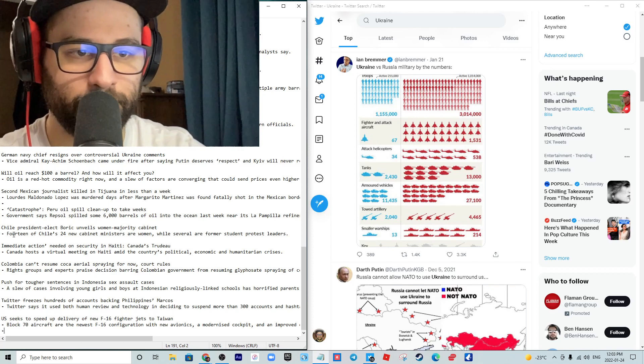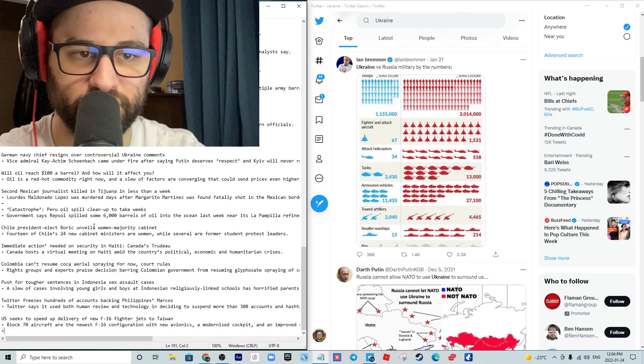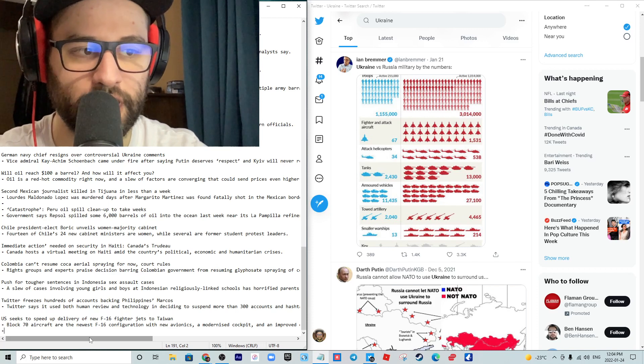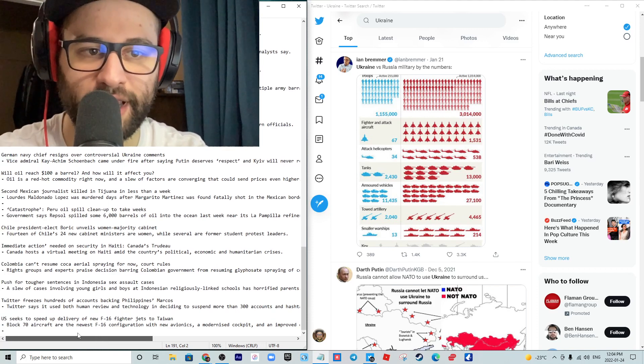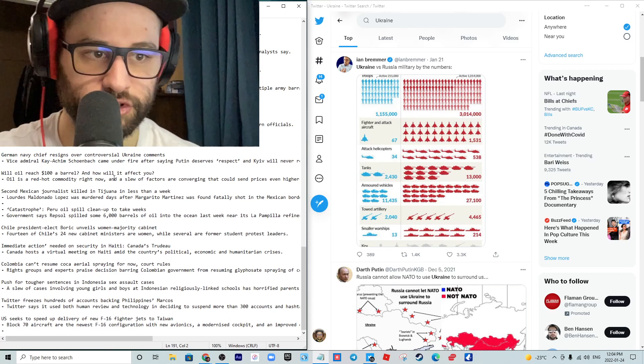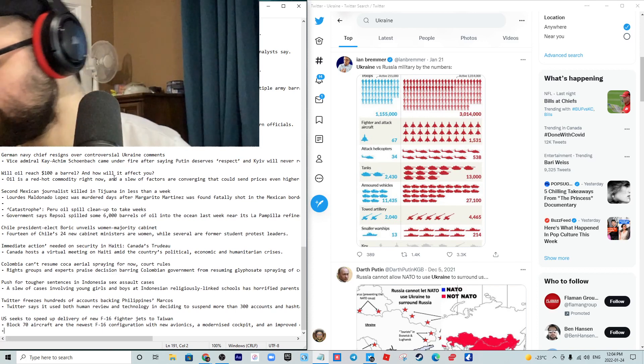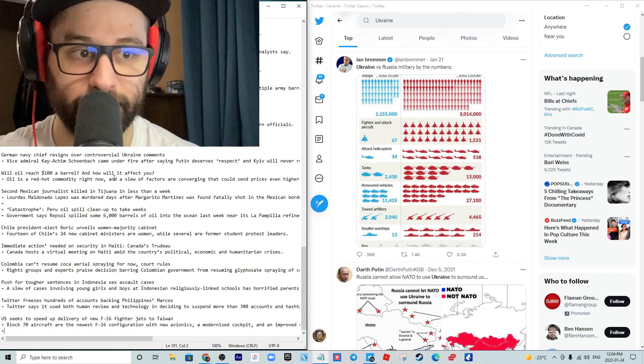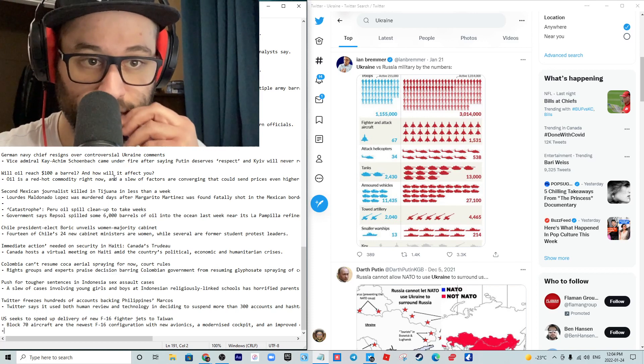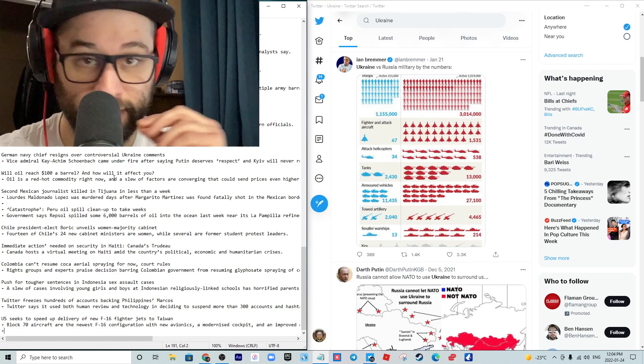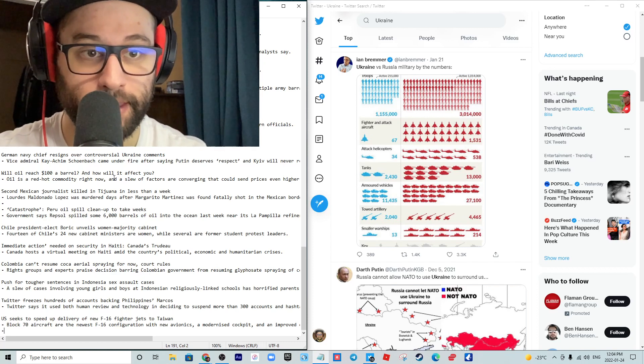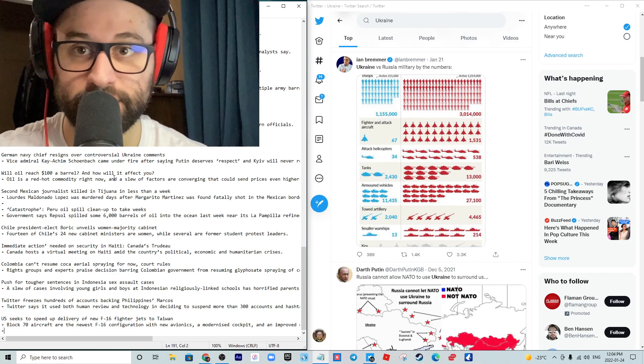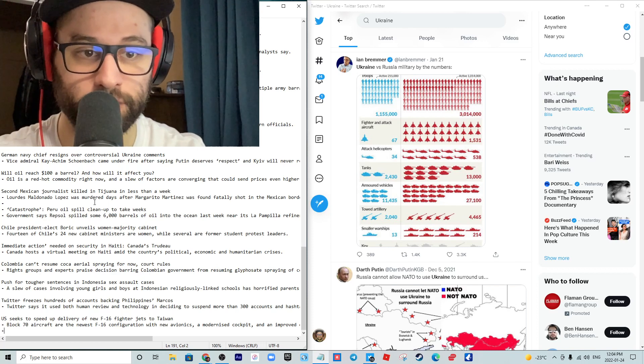A push for tougher sentences in Indonesia sex assault cases are occurring. A slew of cases involving young girls and boys at Indonesian religiously linked schools has horrified parents, and rightfully so. From my research, Indonesia has been a country where a lot of children, both male and female, are trafficked and exported from their country against their will, brought to the West, to Europe for these elites.